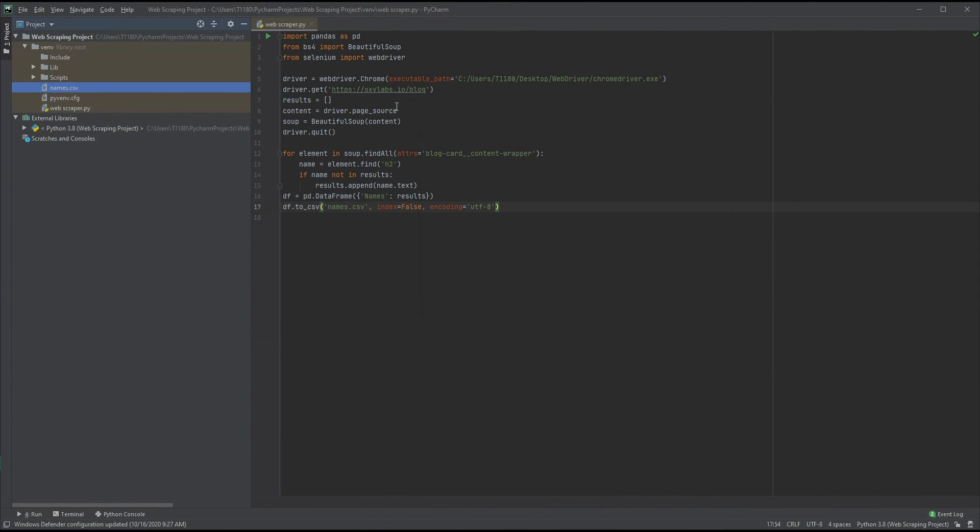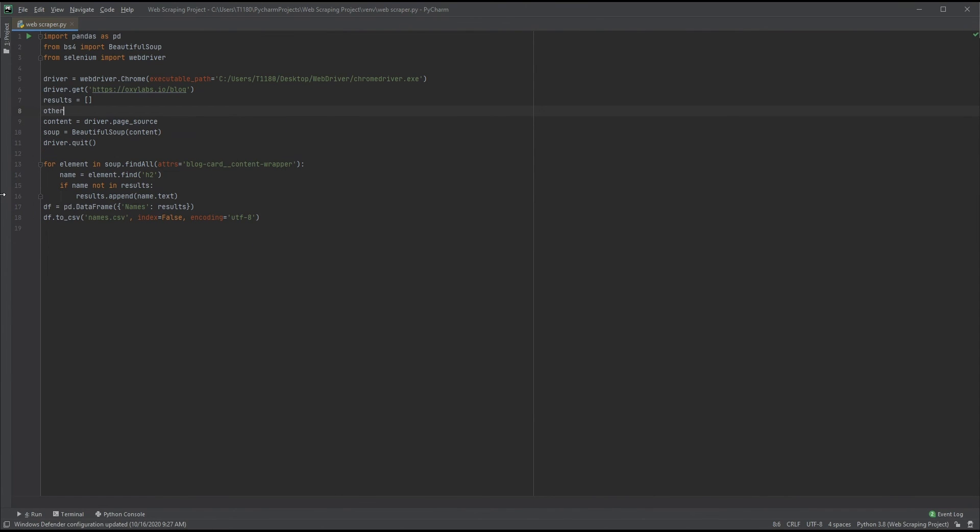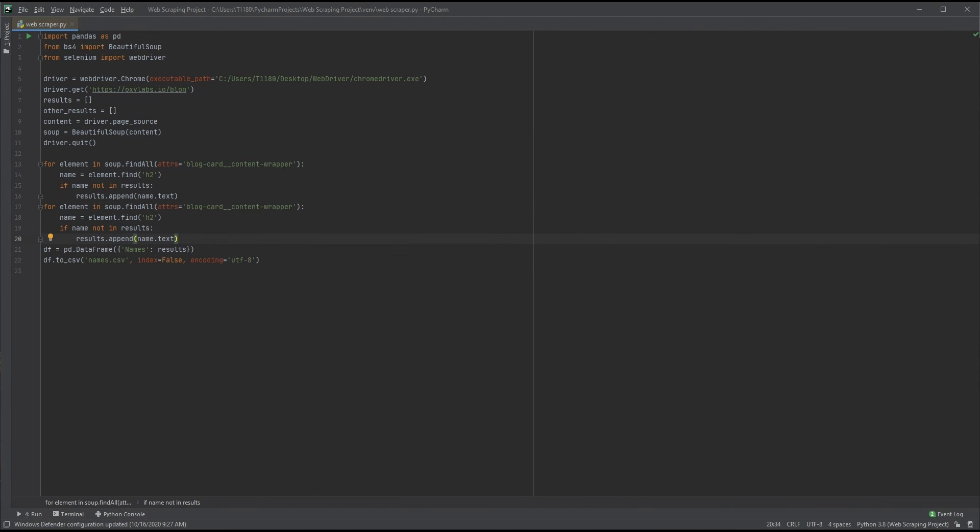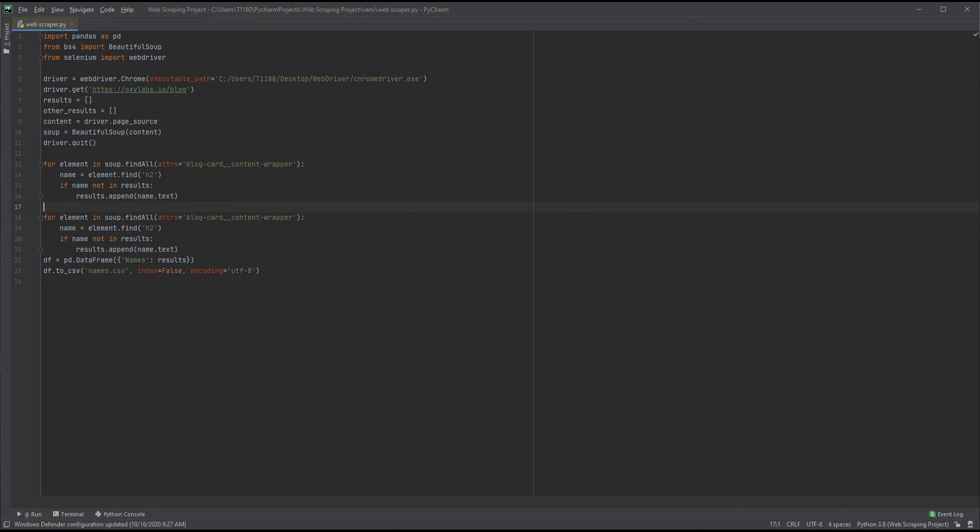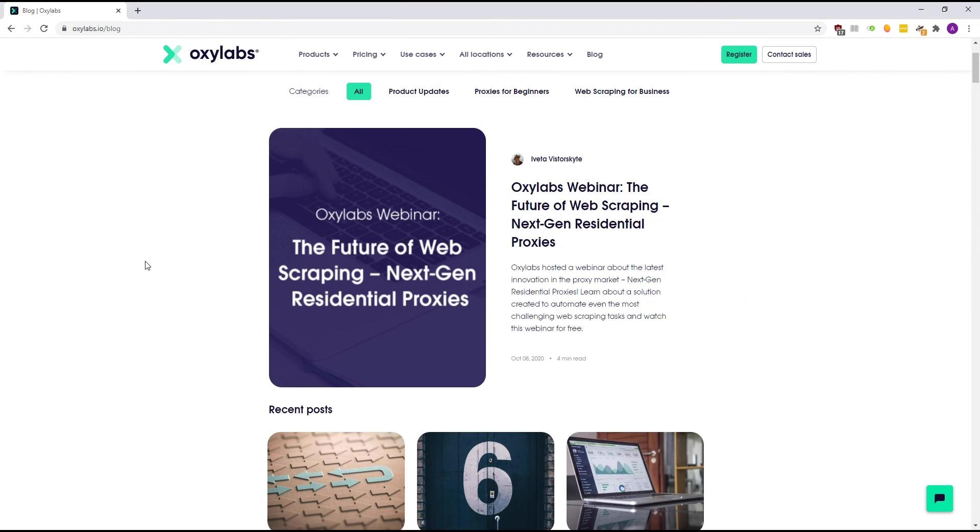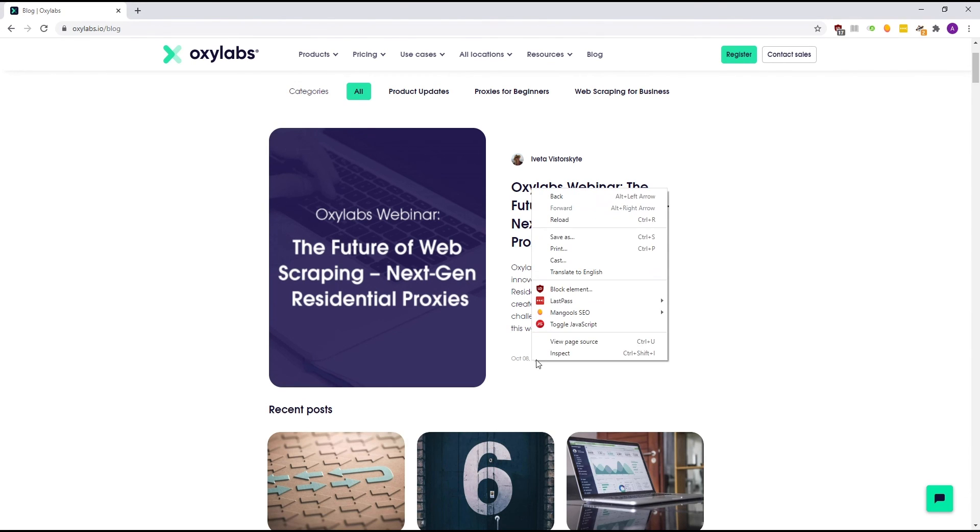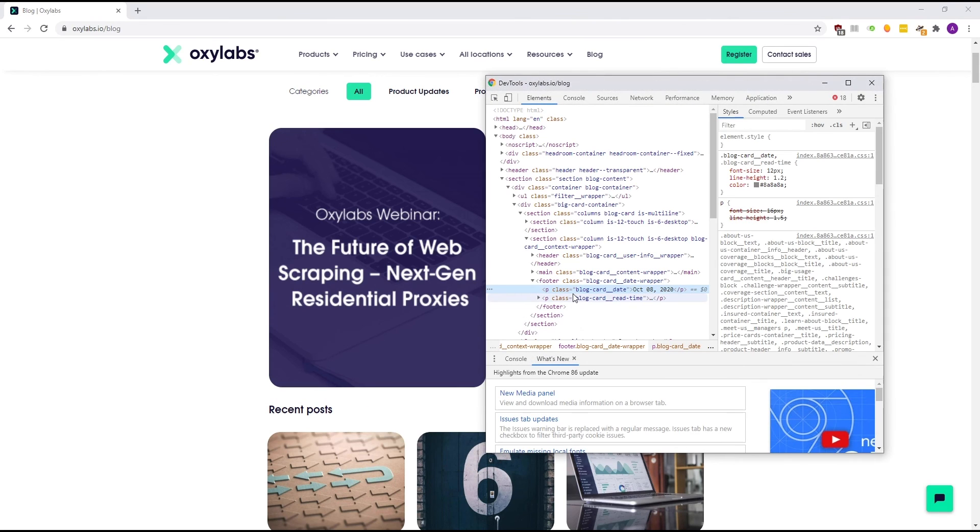But scraping just one set of data is generally not enough. Let's try something a little more complex by getting two sets of data and matching them. We'll need a new list which we can name other_results for now. For simplicity, let's create a copy of our first loop and fix it up a little. We'll need to replace our find methods as we'll be looking for different data. Let's match the date with the titles. Our data will be nested within the element with the class blog-card_date-wrapper and the p tag.